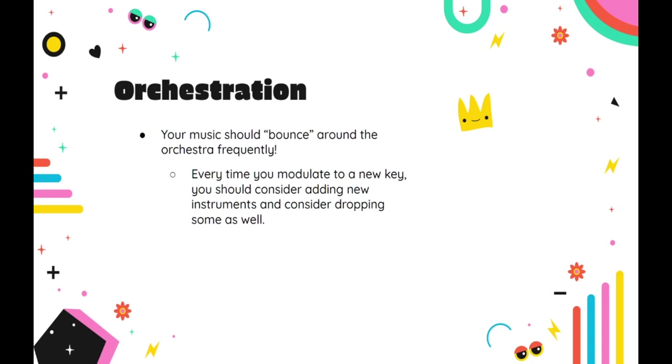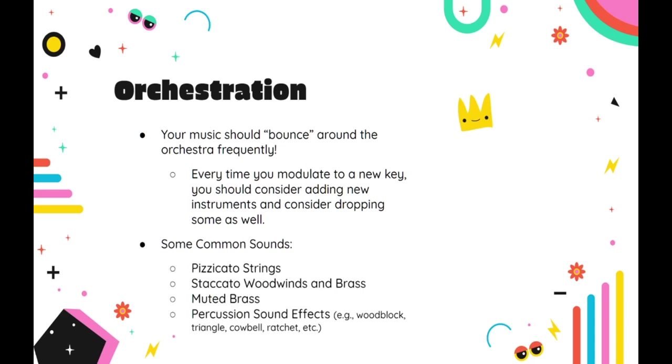Finally, like the Magic and Fantasy template that we covered in the last video, there are a few different instruments and playing techniques that are commonly associated with this genre of music. Pizzicato strings, staccato woodwinds and brass, muted brass, and percussion sound effects like the woodblock, triangle, cowbell, and ratchet spinners.